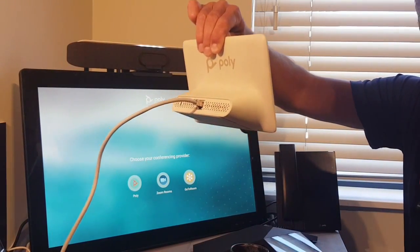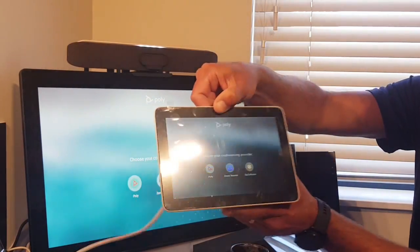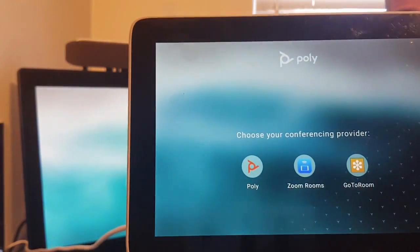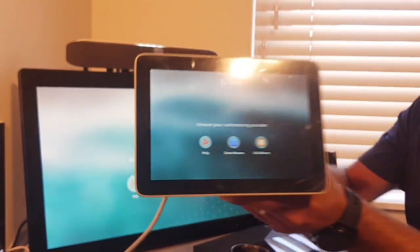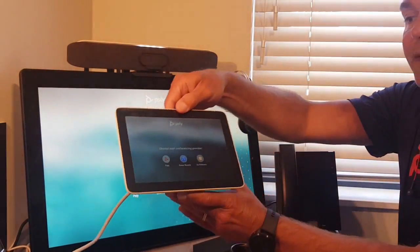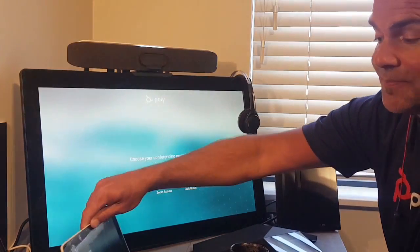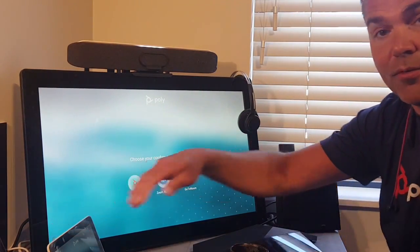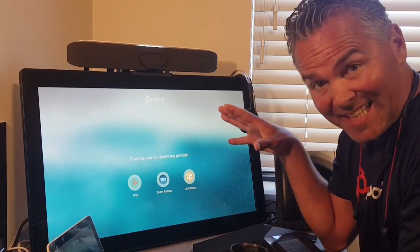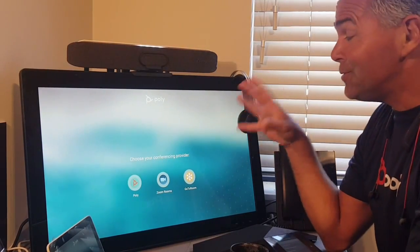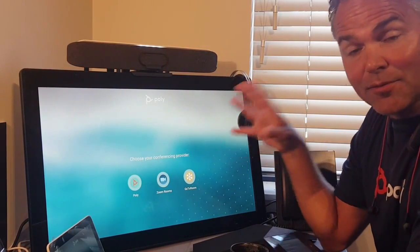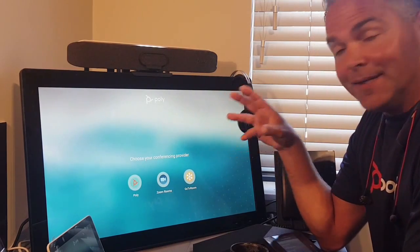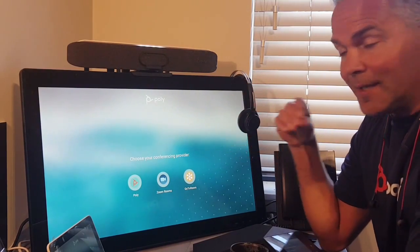You can also make this app selection decision through the web management interface. If you have a TC8 on the table connected via Ethernet, you can make the decision right there as well — you'll see the same choices on the TC8. If you want to change apps later, that's also possible through the web UI.